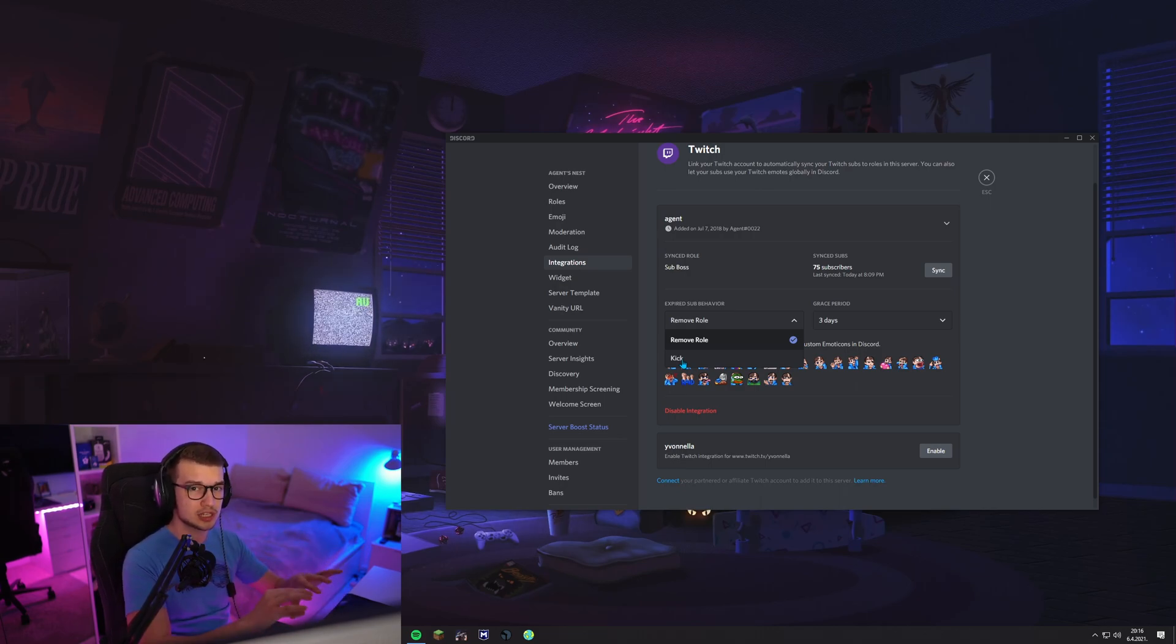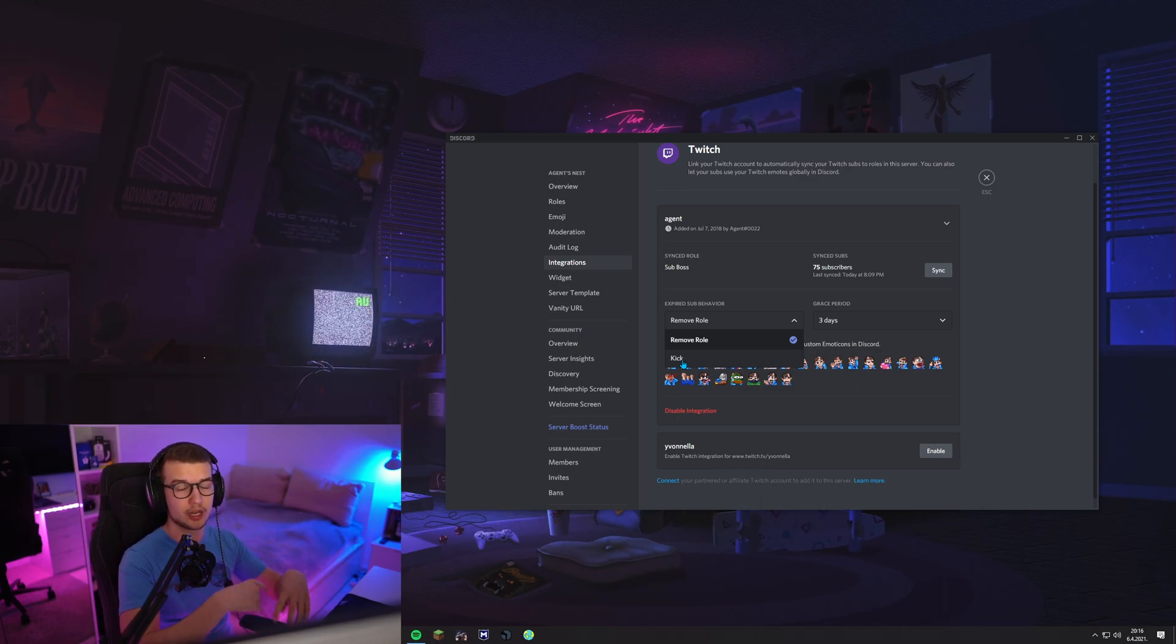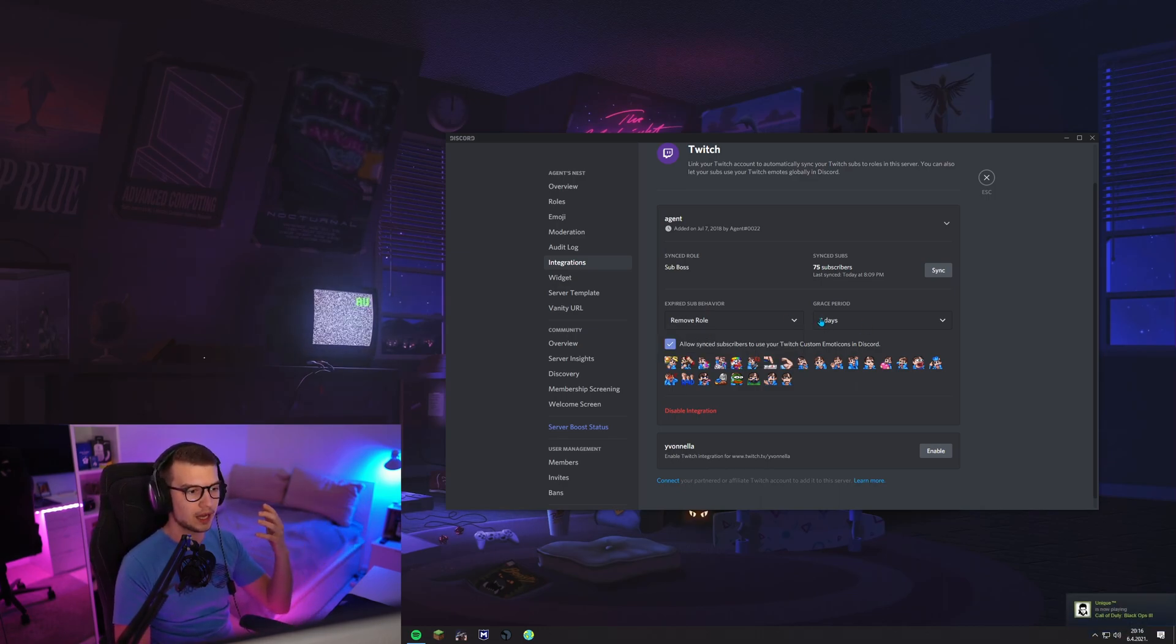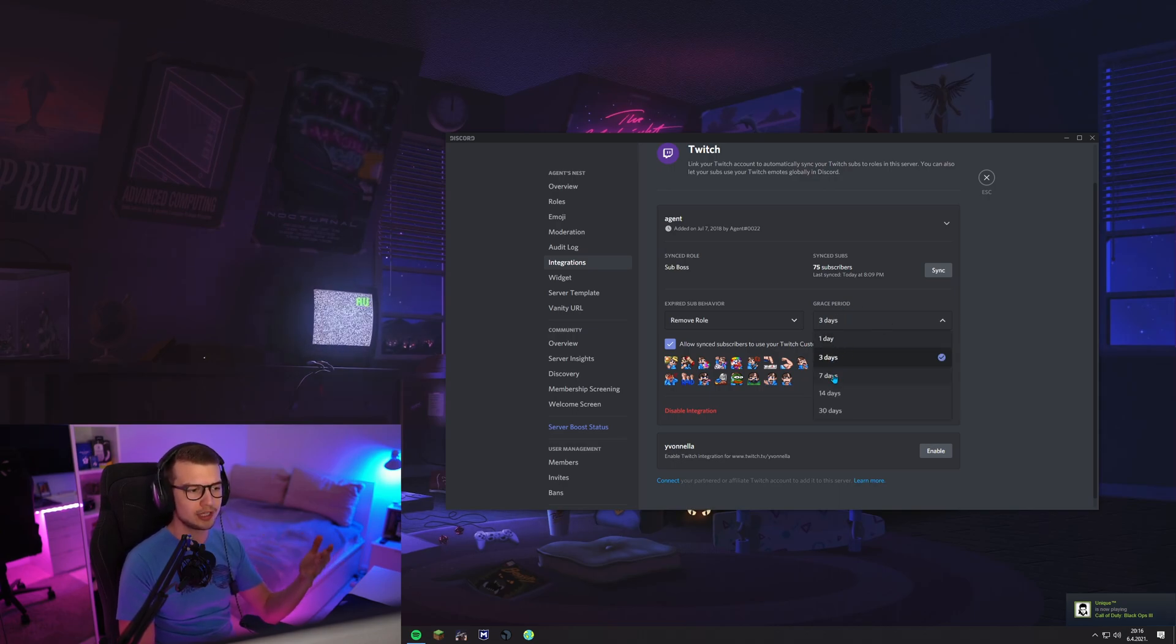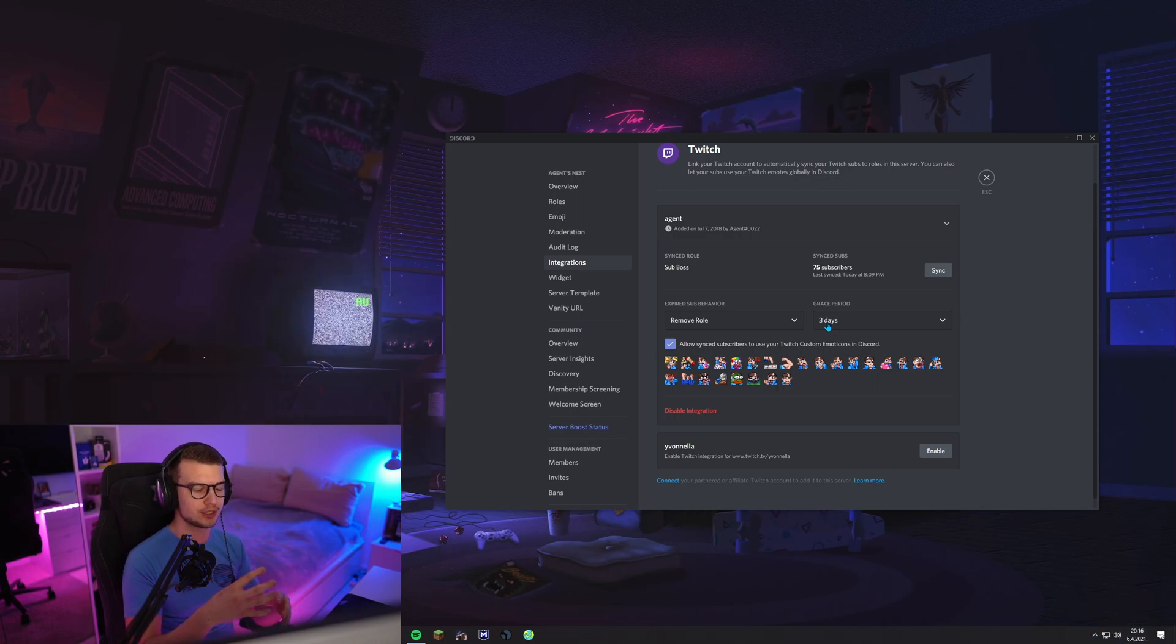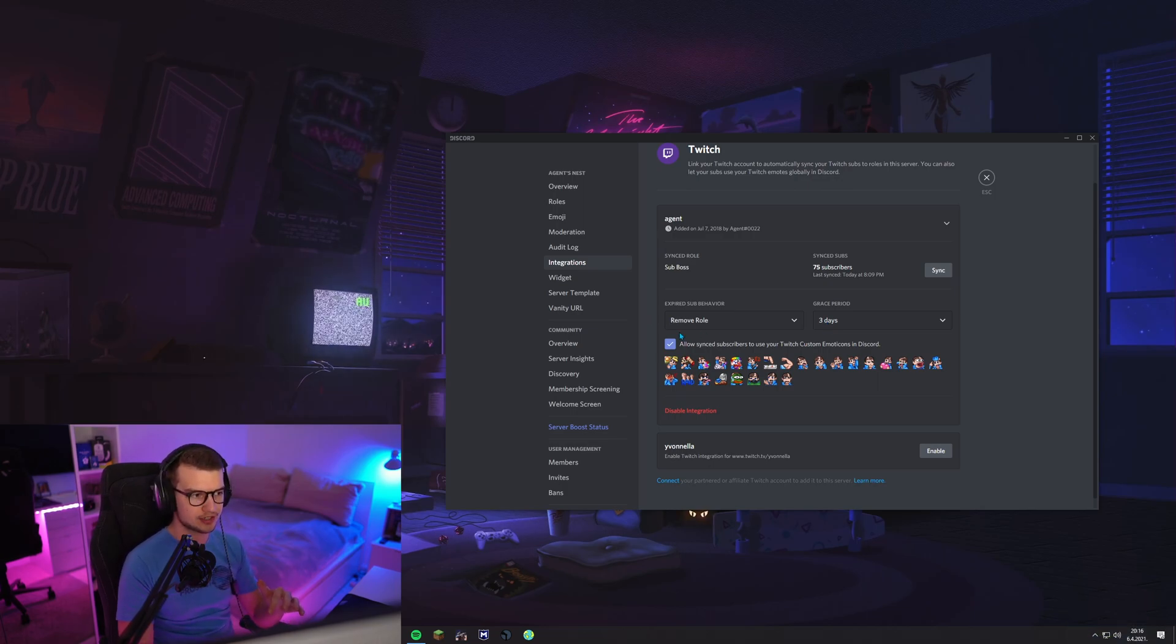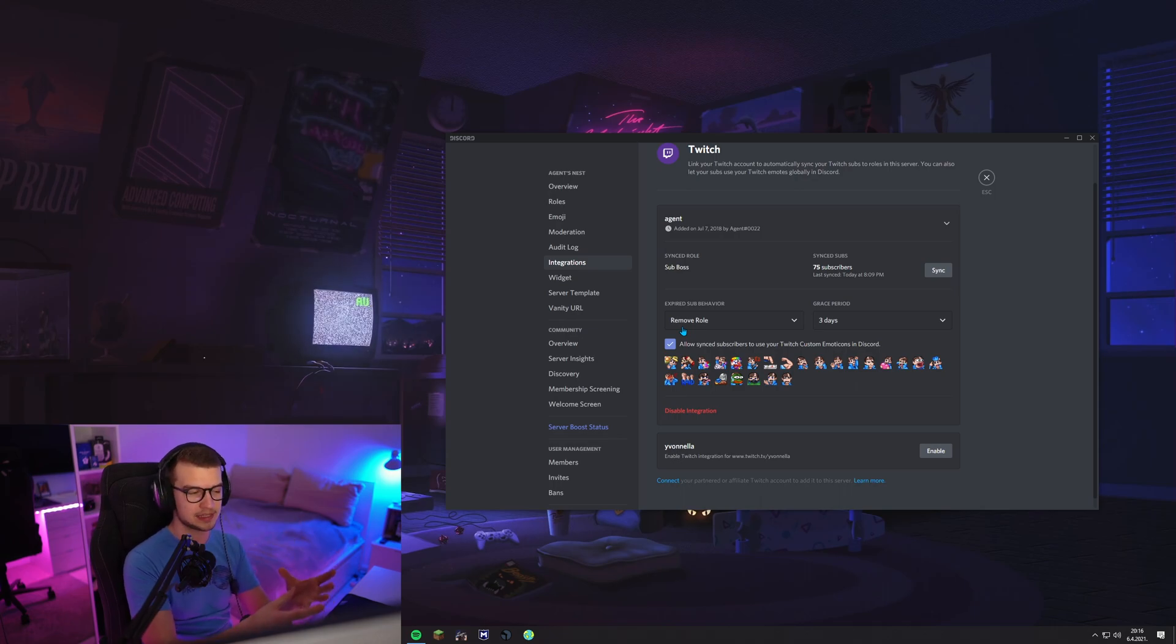Grace period, you can have 1, 3, 7, 14, 30 days, how long the person stays on a server before this expired sub behavior hits, basically.